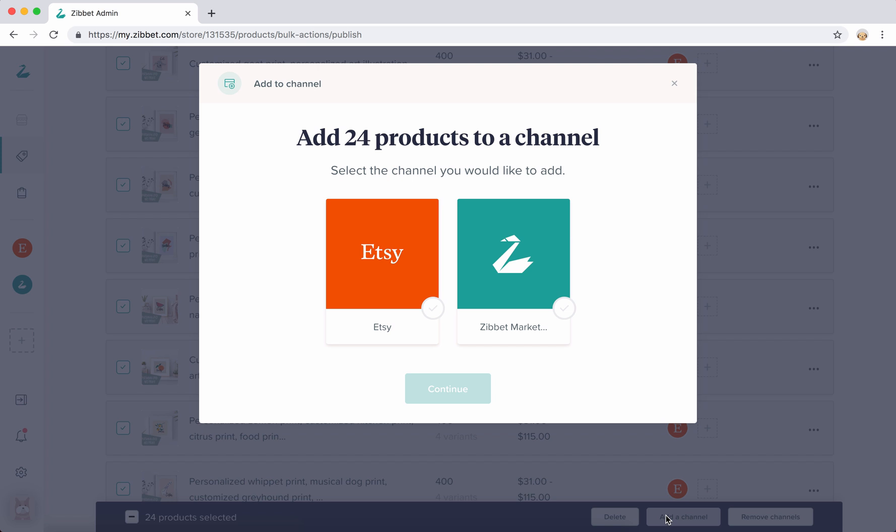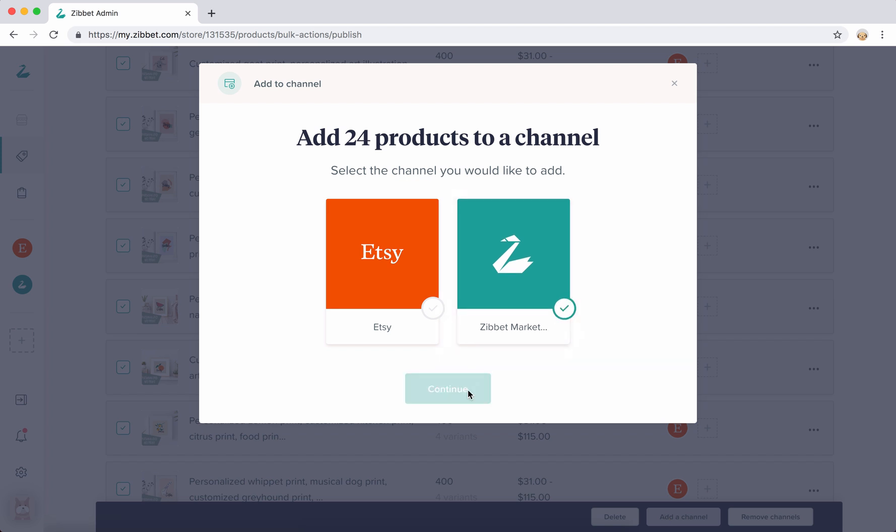Now you'll be prompted to choose which channel you'd like your product to be added to. My products are already on Etsy, so I'm going to select Zibit marketplace here.